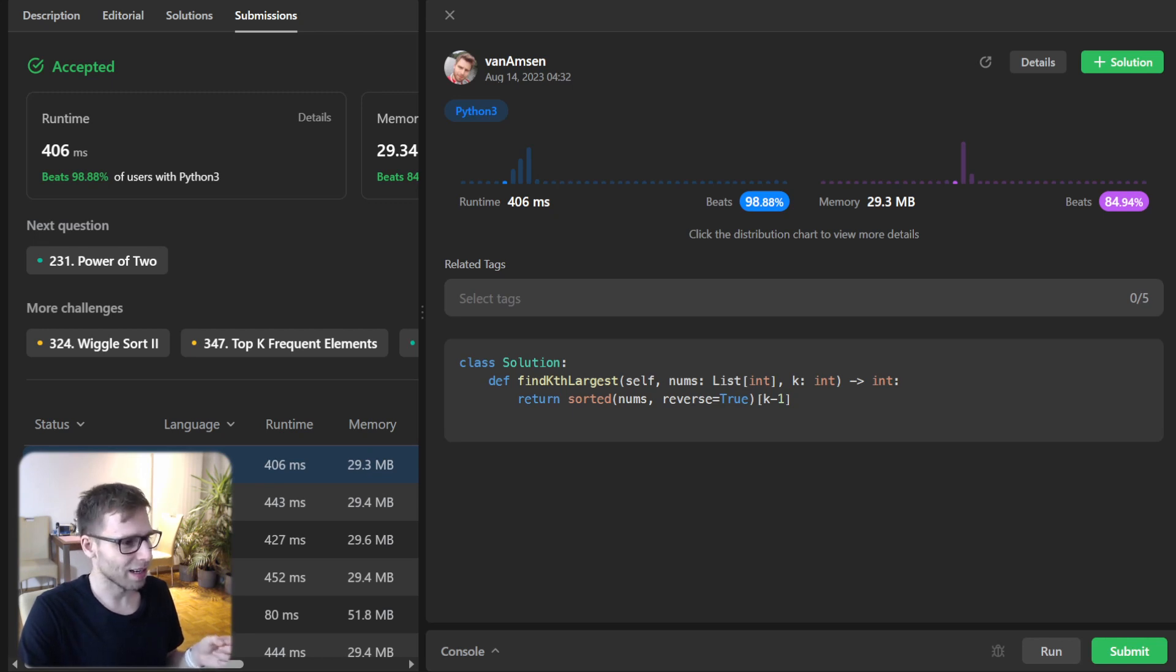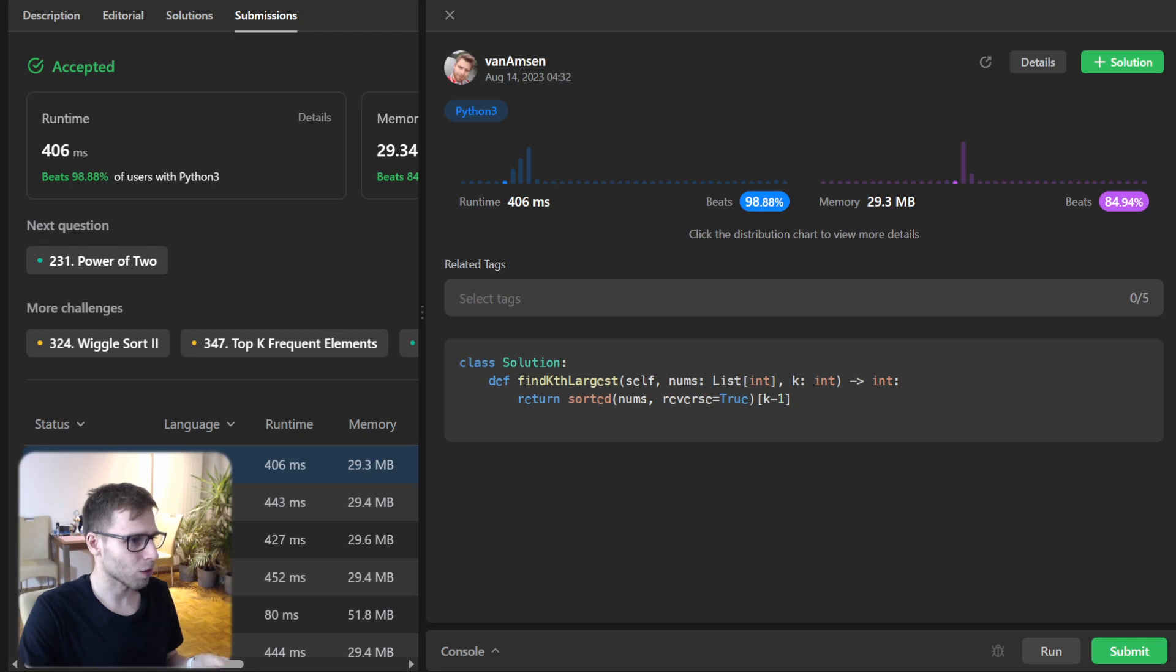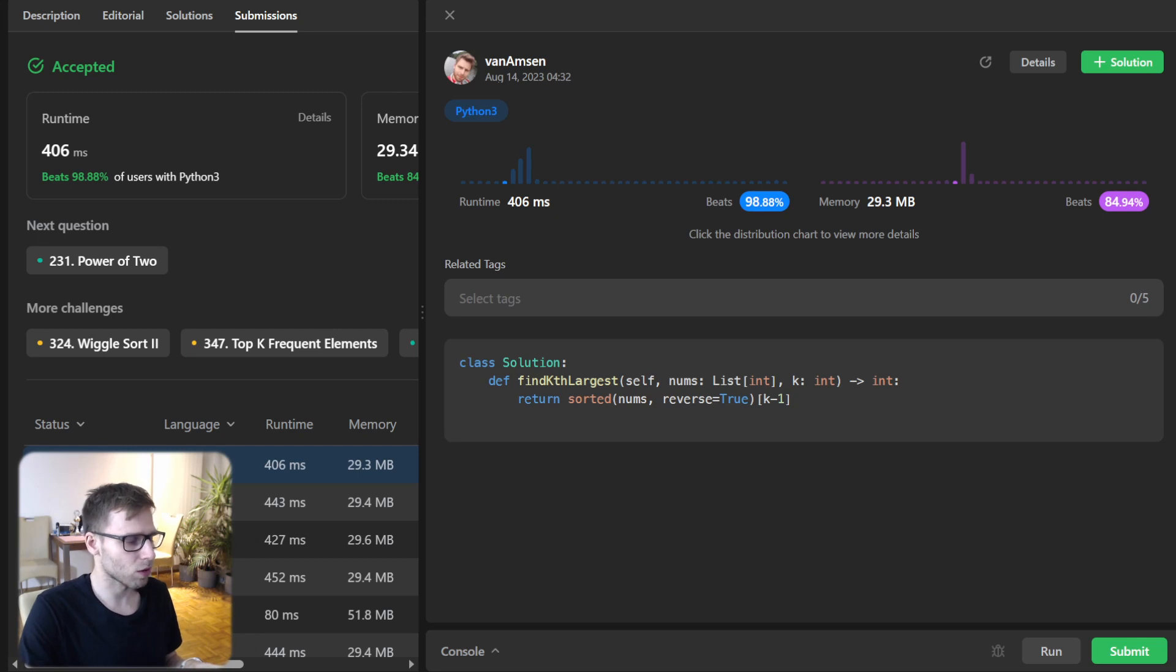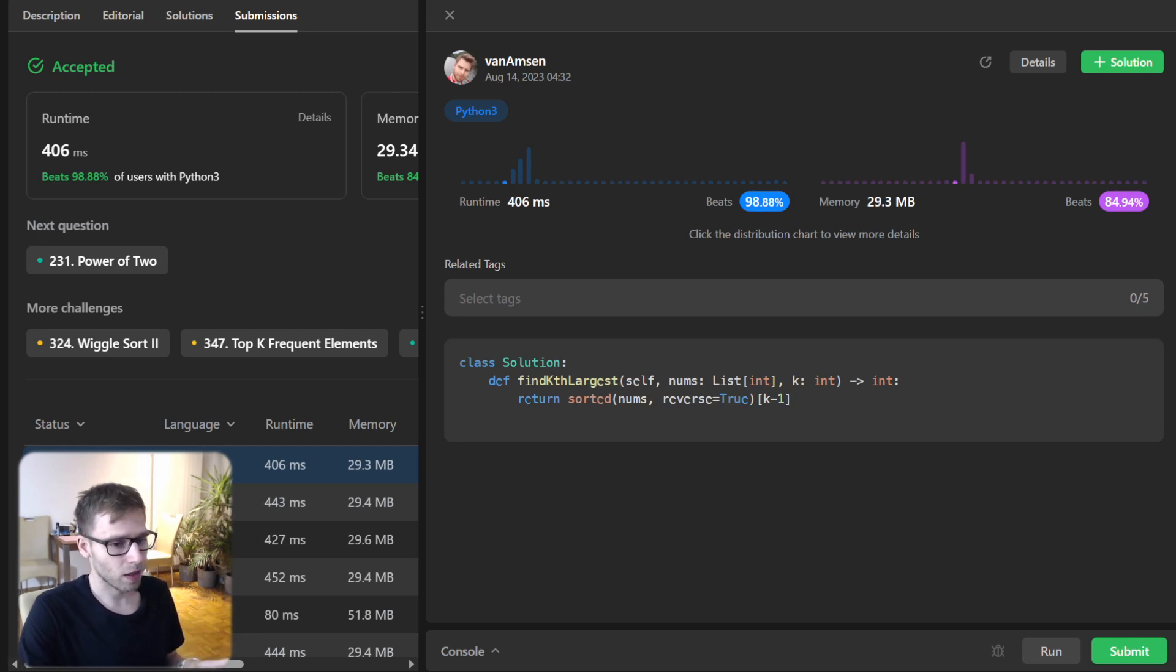Our implementation beat 98% of other runtimes, 99.88%, and 84% with respect to memory. But it's thanks to built-in sort in Python.